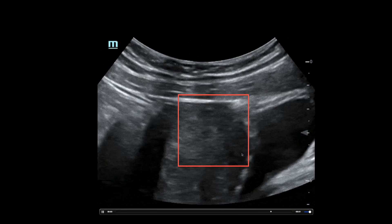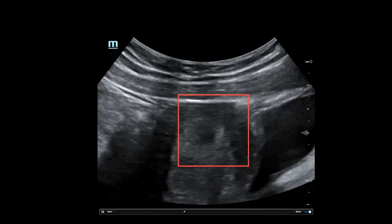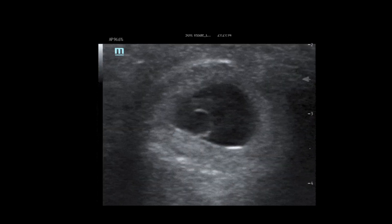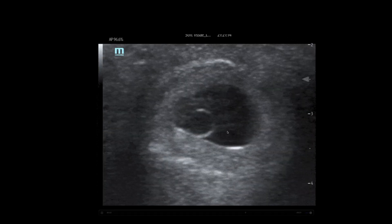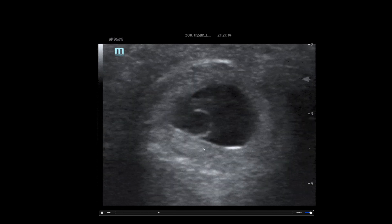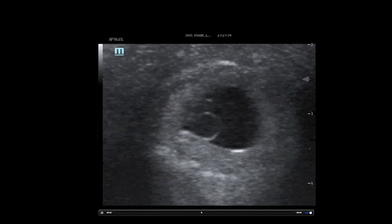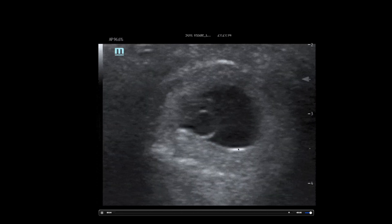Now let's zoom in on this area and switch to a linear probe. Here we can now appreciate that a yolk sac is present, confirming that what we are seeing within the uterus is an intrauterine pregnancy.